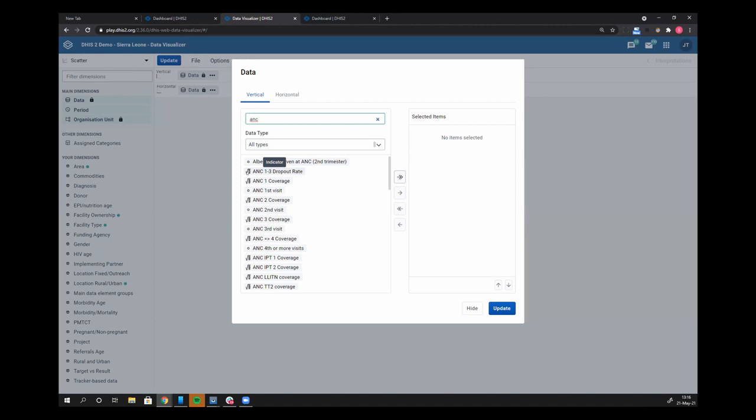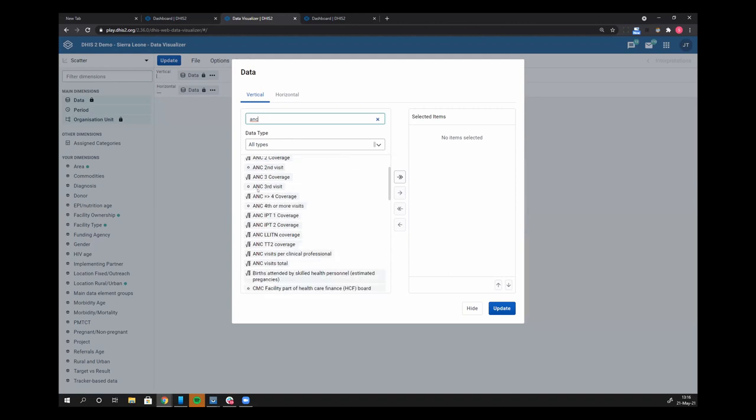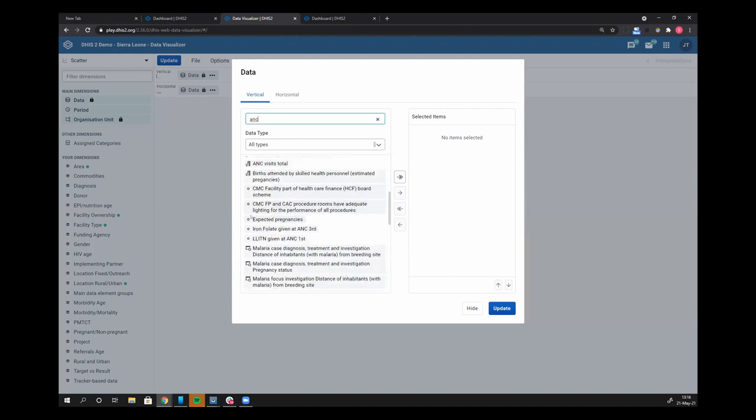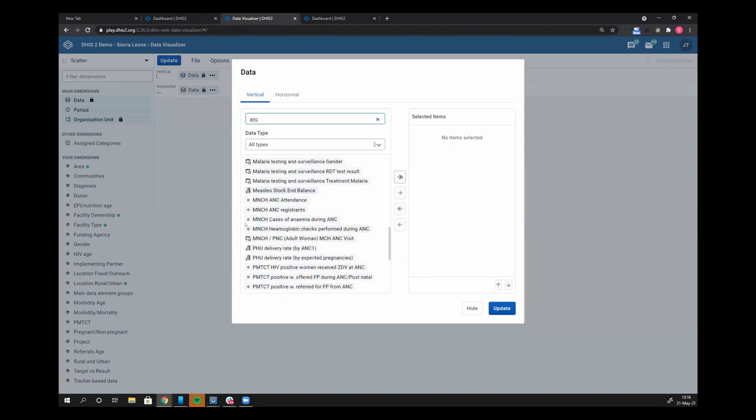So it's a data element. This one is an indicator. If I scroll down a little bit more, you can see that I'm finding some event data items.